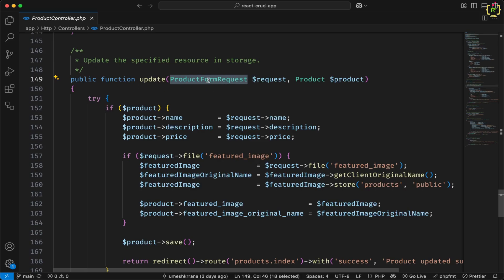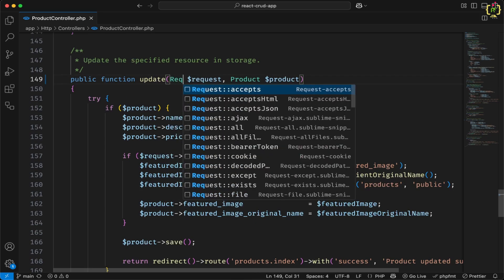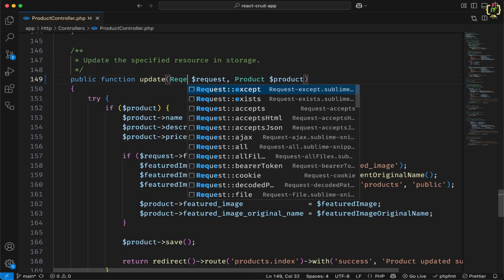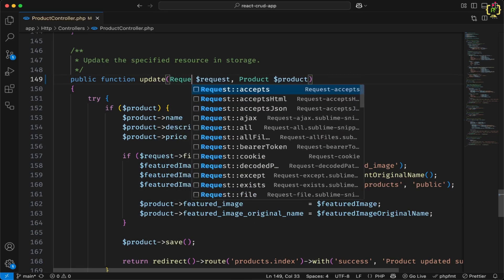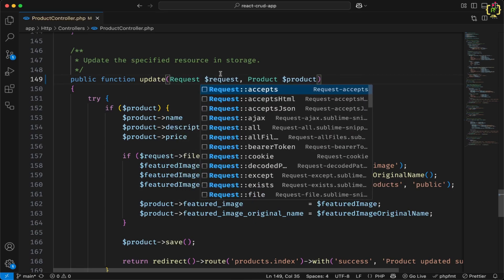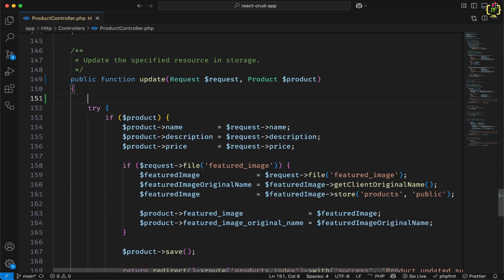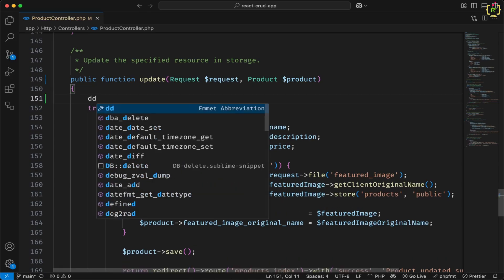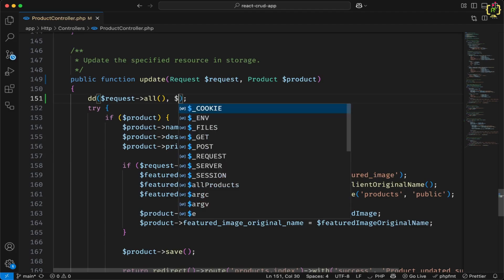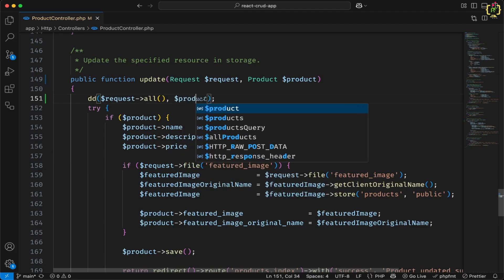And inside this update method, we had injected this product form request in order to validate the product form. Now instead of this product form, I will just use normal HTTP request. And just after this, I will use dump request all. And also I will just add product in this.